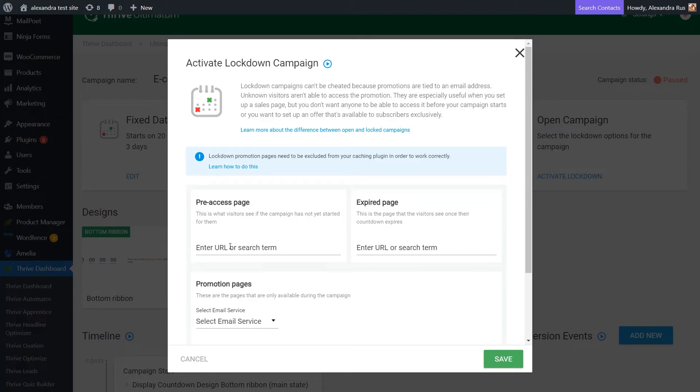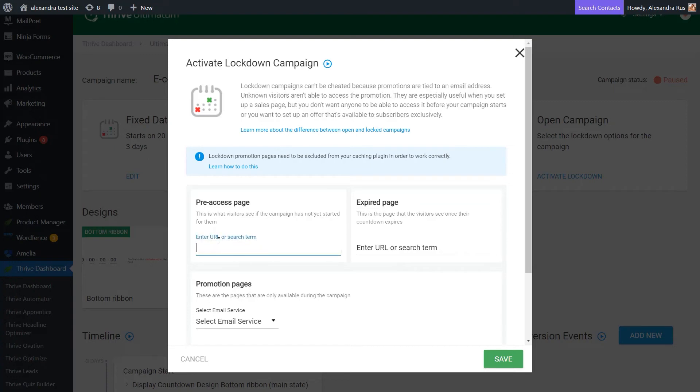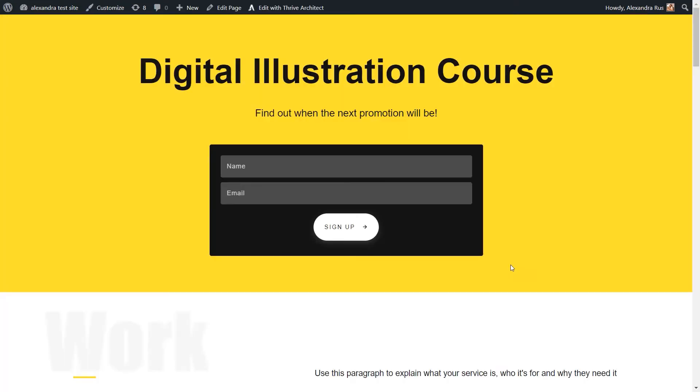So the pre-access page is the page that the visitors will see if they try to access the promotion before the campaign starts. And of course, the expired page is for anyone trying to access the promotion after the campaign ended. Now you can have separate pages here. You can just look them up right here in this field, but you can also have the same page for both instances.